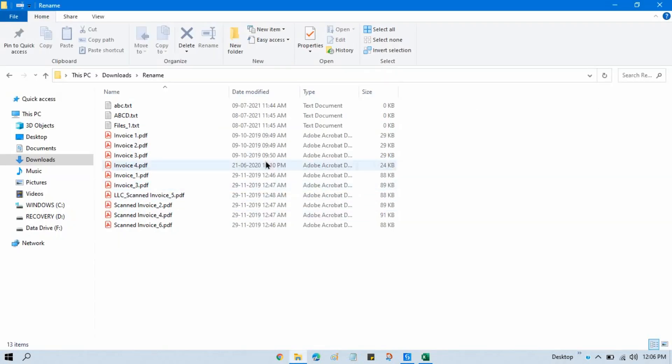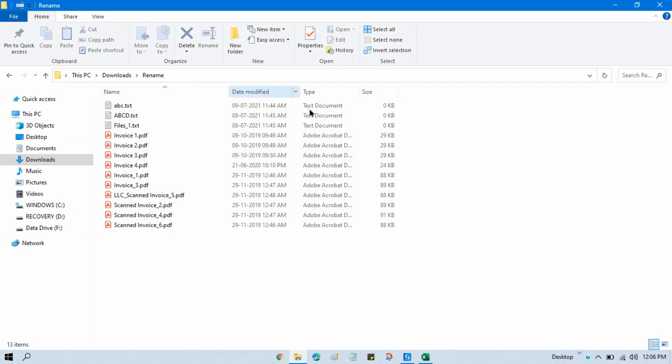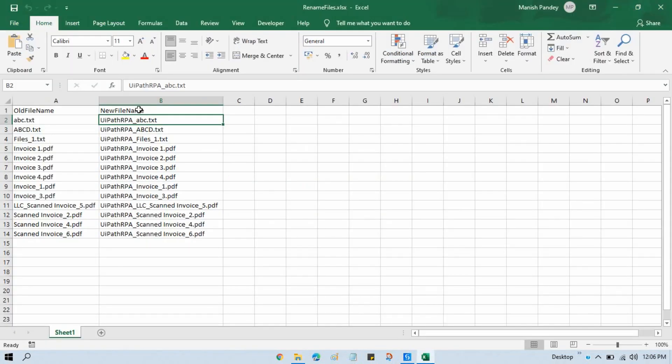Now here you can see these are the files that I have in this folder, and I'm going to design our project so it will rename all the files with this new file name. So how can we do that?